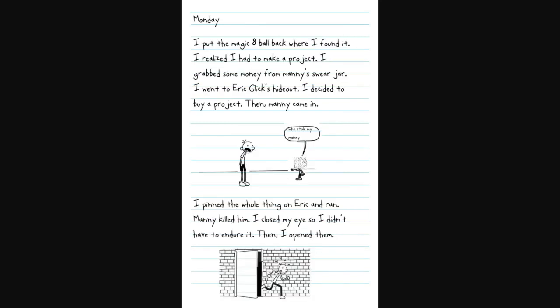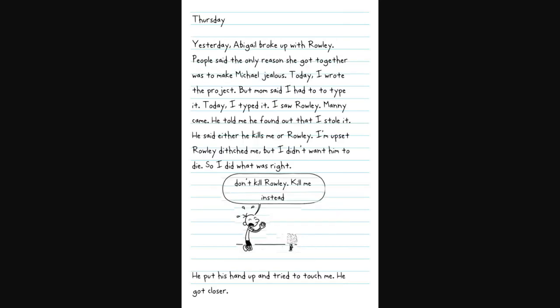Monday. I put the magic eight ball where I found it. I realized I had to make a project. I grabbed some money from Manny's square jar. I went to Eric Glick's hideout. I decided to buy a project. Then Manny came in. I pinned the whole thing when Eric had ran. Manny killed him.